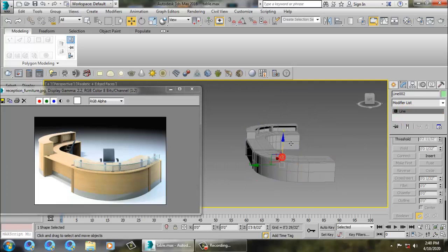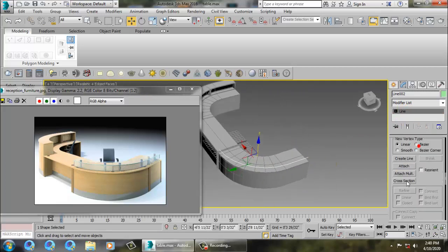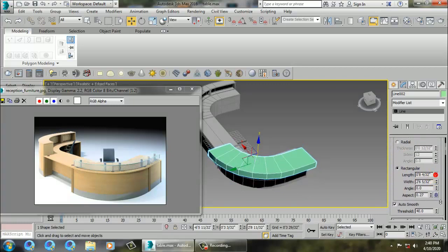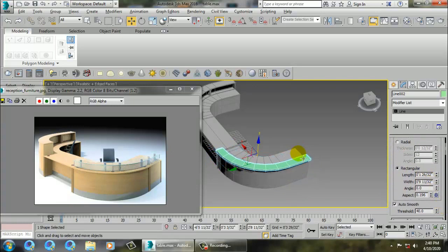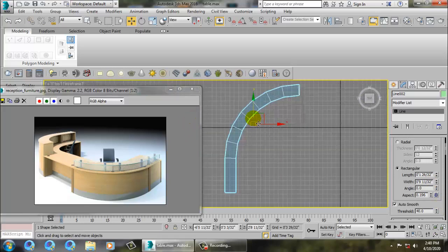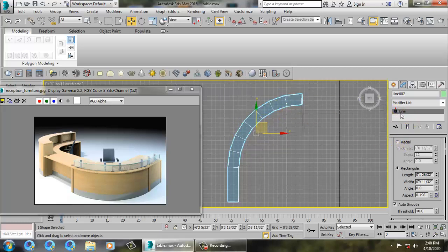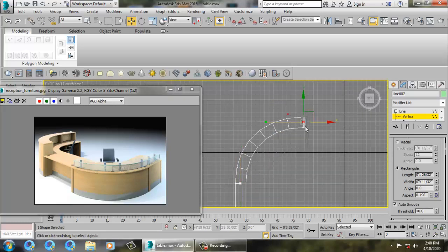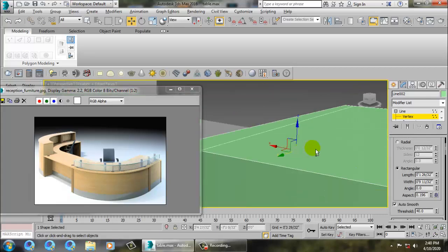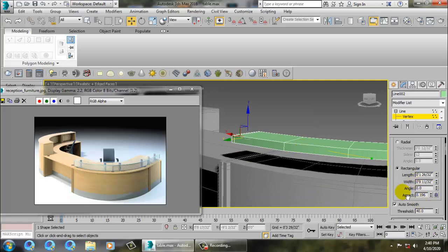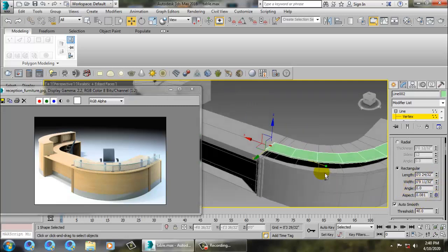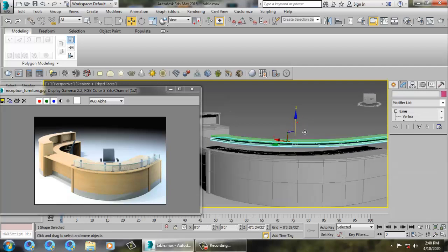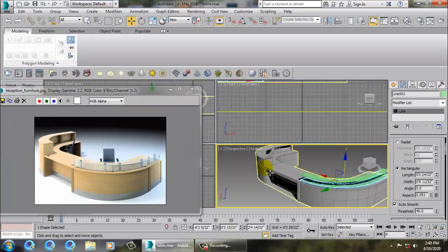Push this up. Then go into enable in viewport and reduce the size. Go into vertices and push it inside. The thickness is too much, so reduce its length. Press Shift and drag to push it down. Go to the top view and save your file.